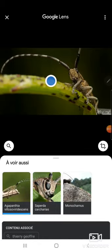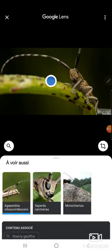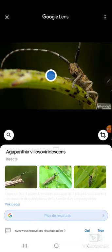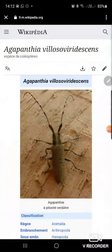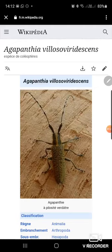It's a longhorn beetle, and agapantia looks like the same because it has the same black and white stripes. I click on it — you can see some pictures or you can go to Wikipedia if you want.